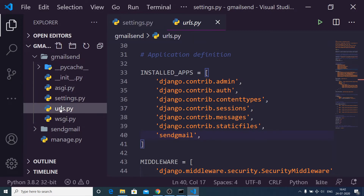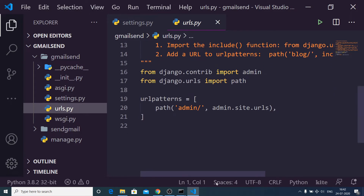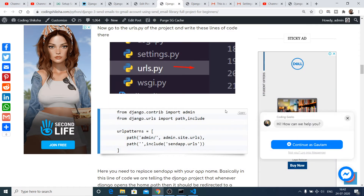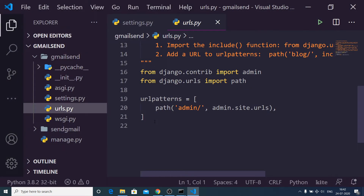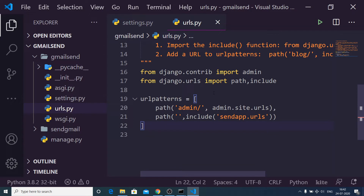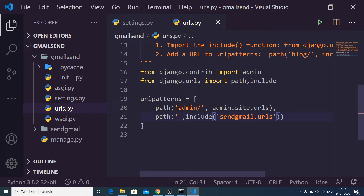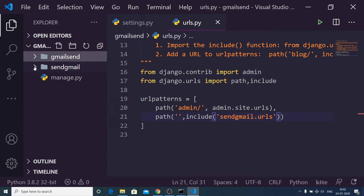After that, go to the urls.py file inside your project folder. Copy and paste the provided code, removing what was there before. Replace the app name with yours — in my case 'send_gmail' — followed by .urls. This tells Django that whenever it opens the home path, it should include the 'send_gmail' app directory, where a urls.py file will be created.